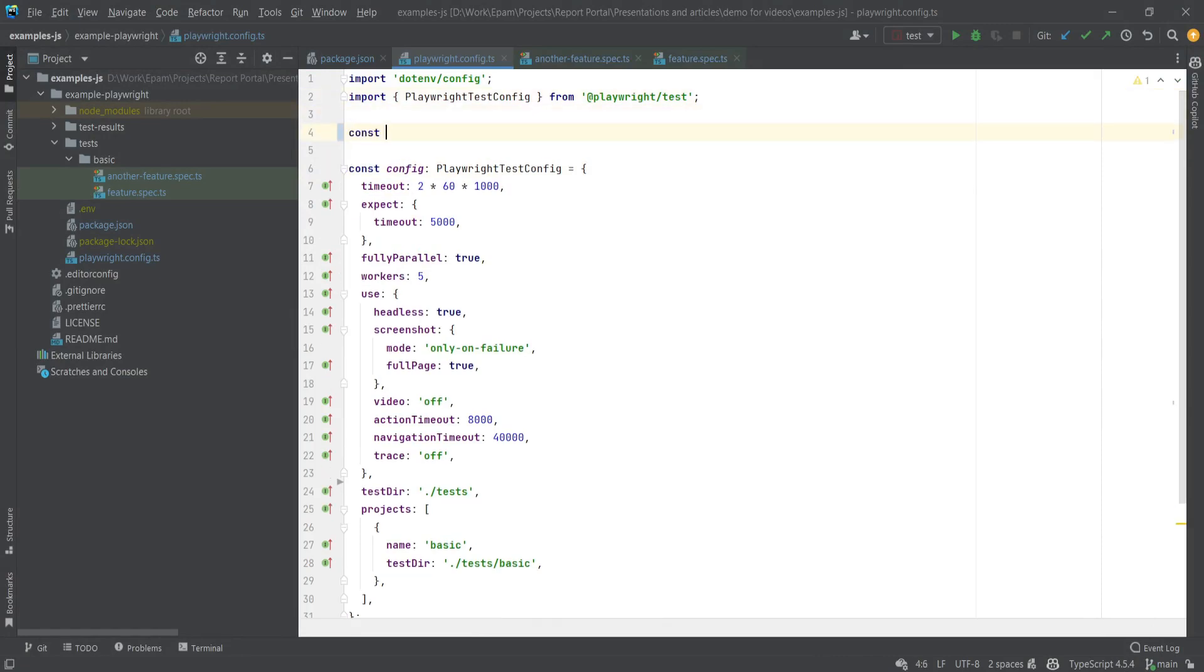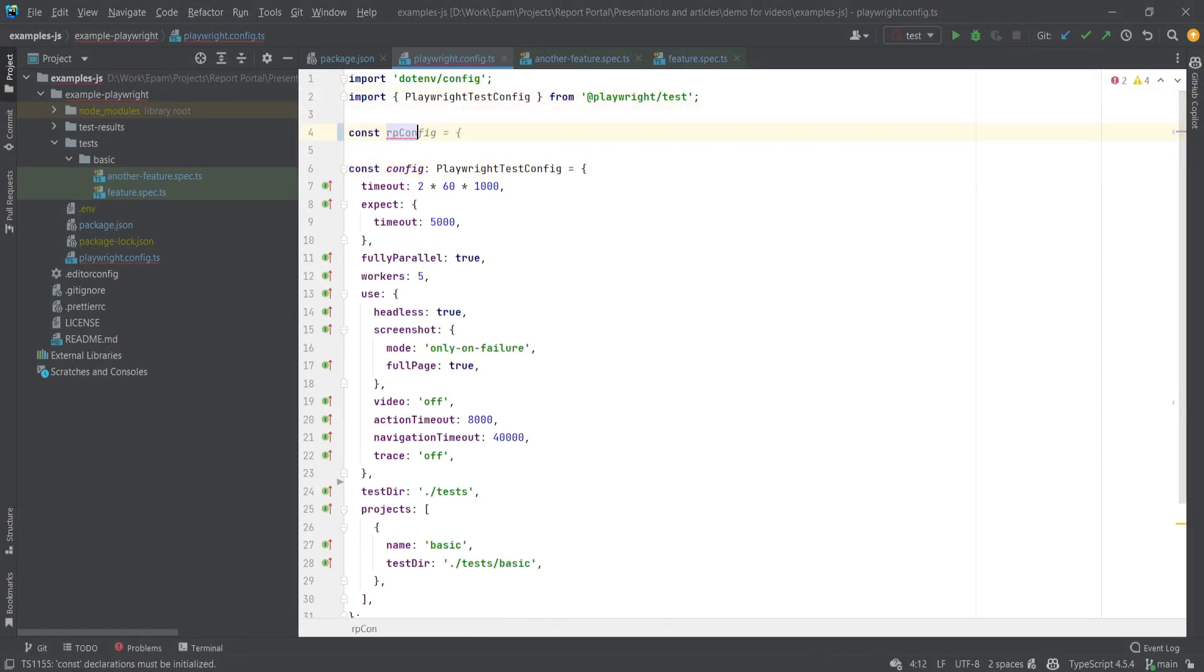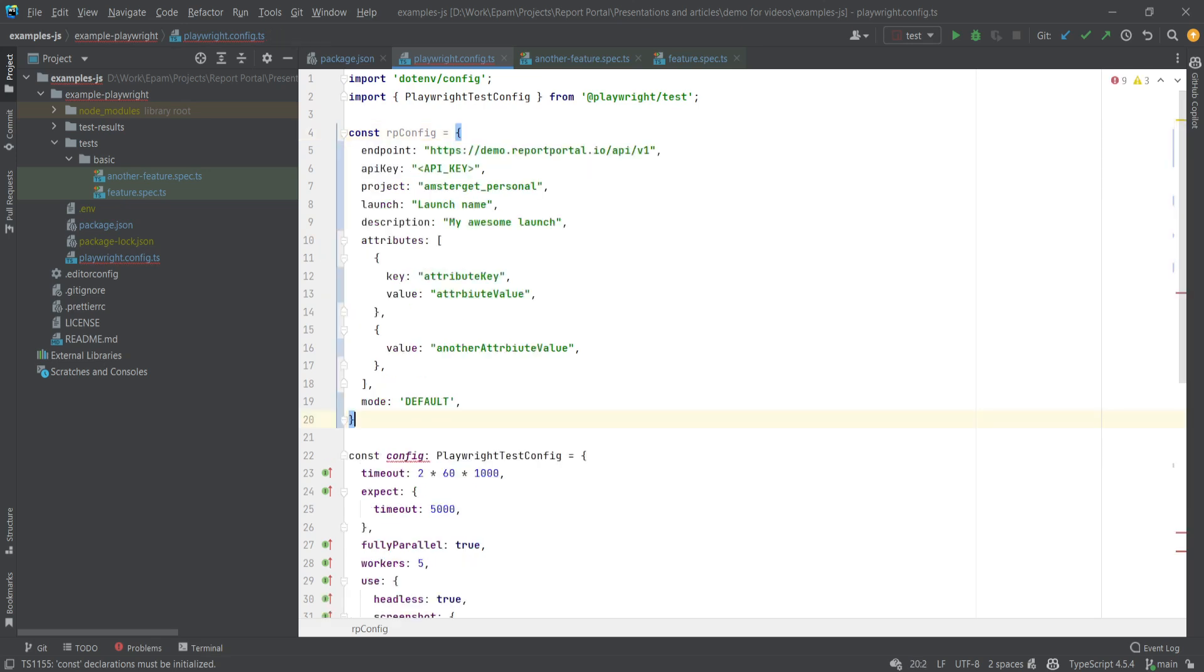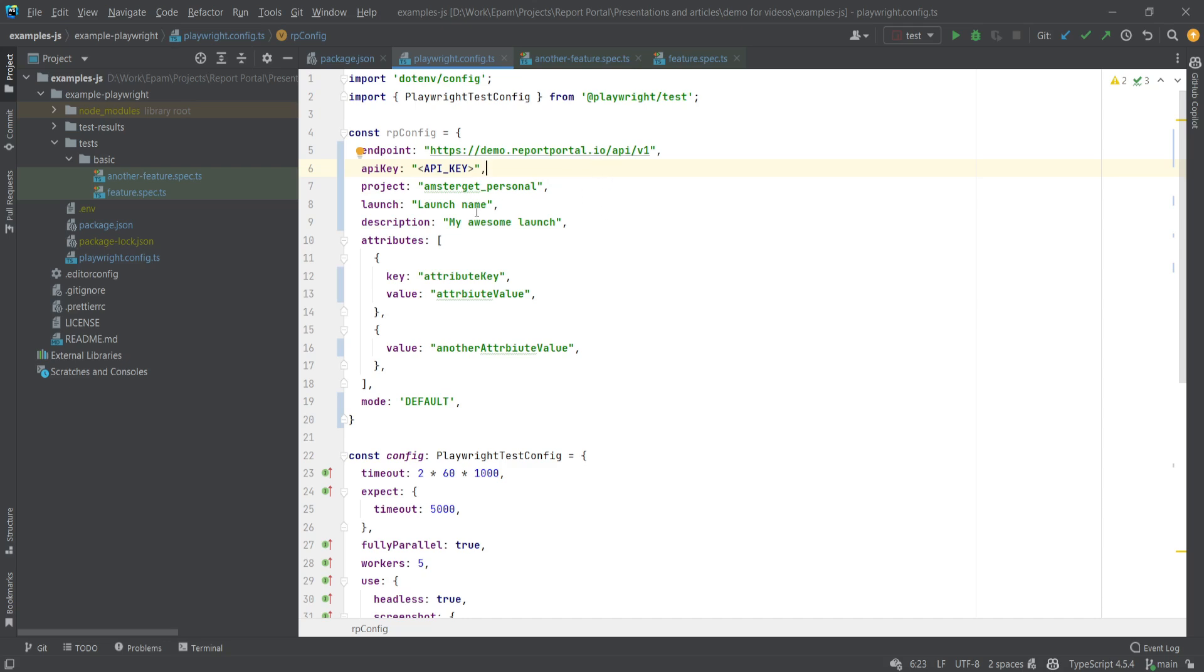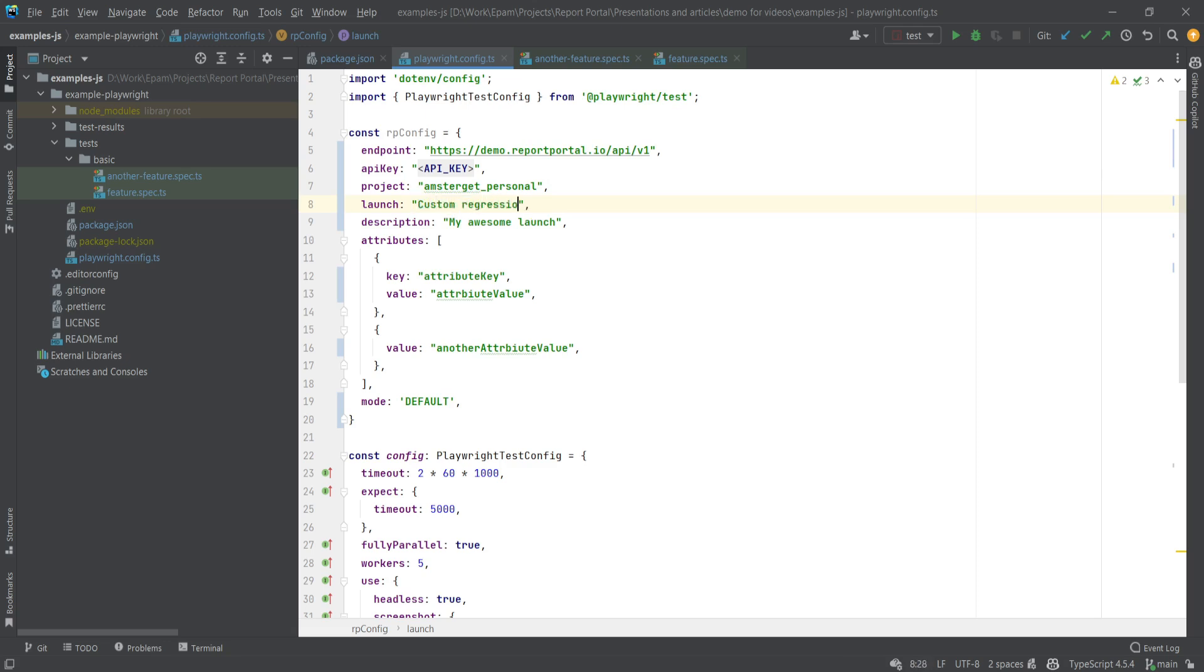I will paste it here and assign it to a variable. We have the project and endpoint fields filled out. Next, we need to name the launch that will appear on the launches page. We have just launch name here. Let's change it to something like custom regression with Playwright.